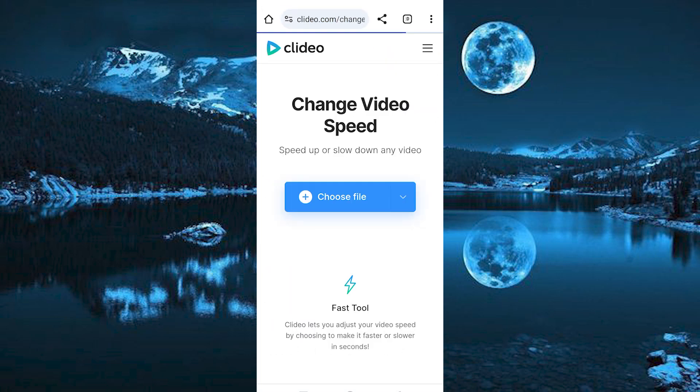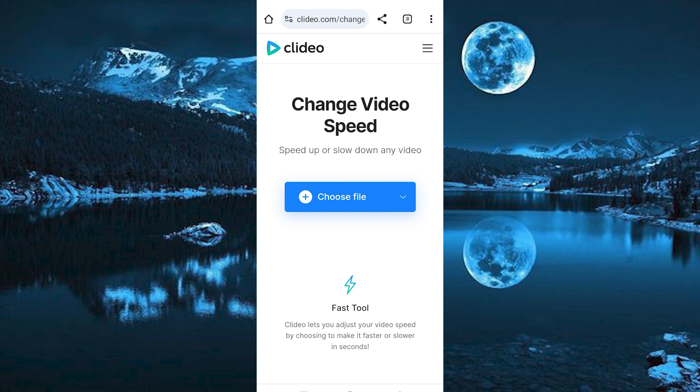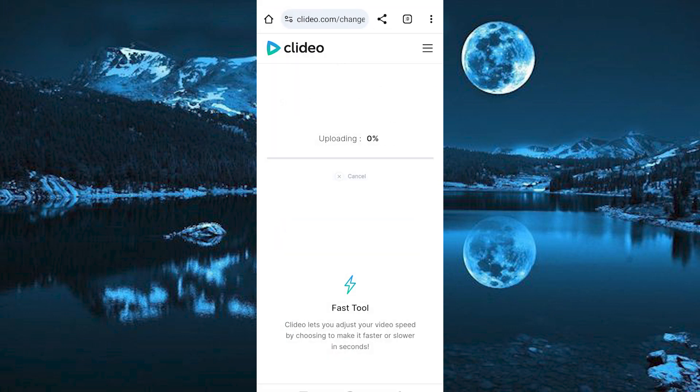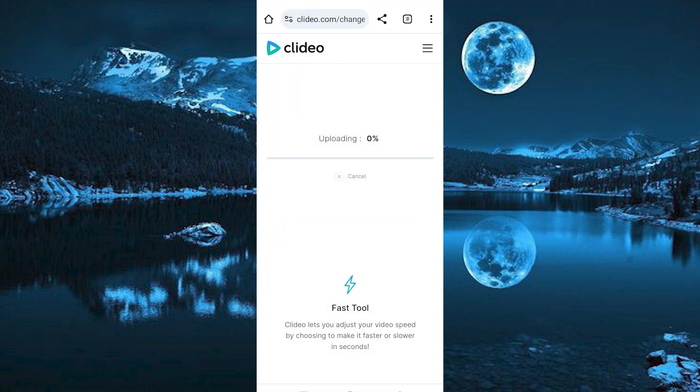This will open the page where you will click on Choose File. It will open your gallery, choose the video which we have just downloaded from TikTok. It will take some time uploading depending on the video length.